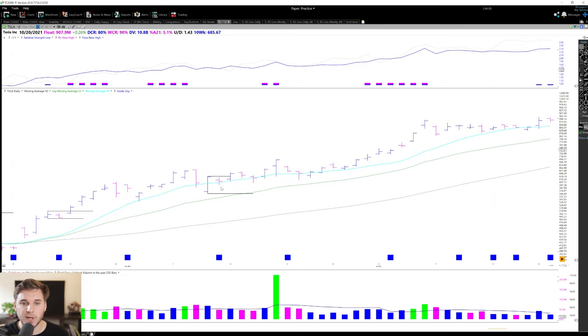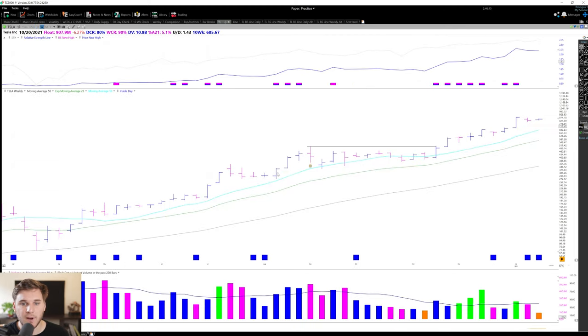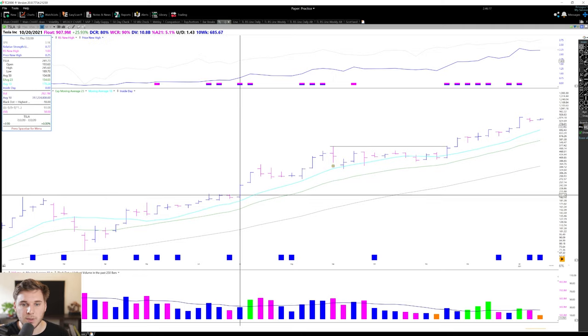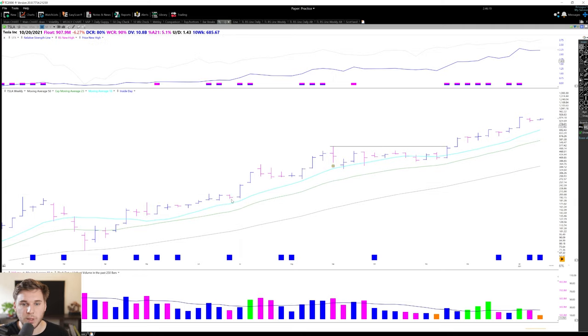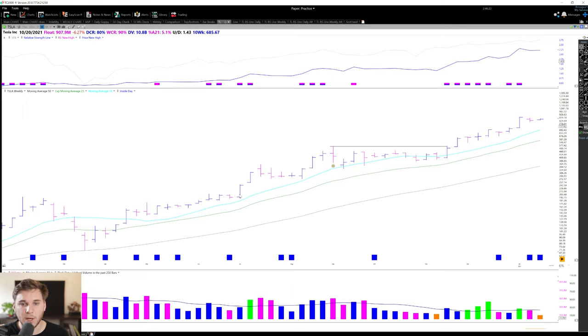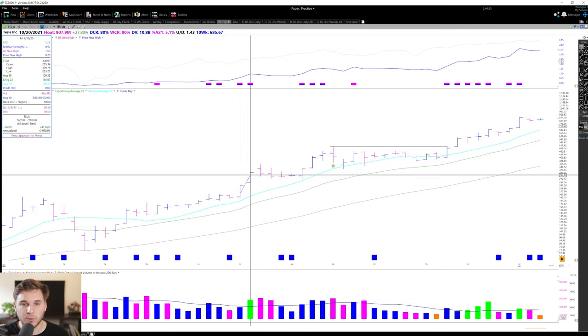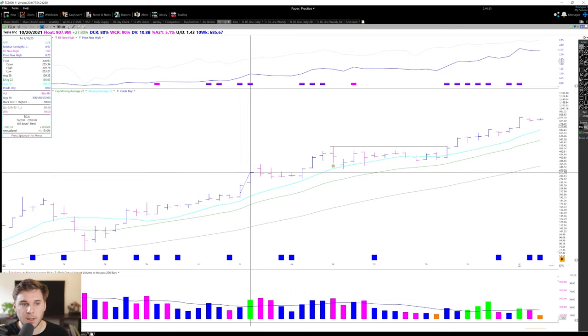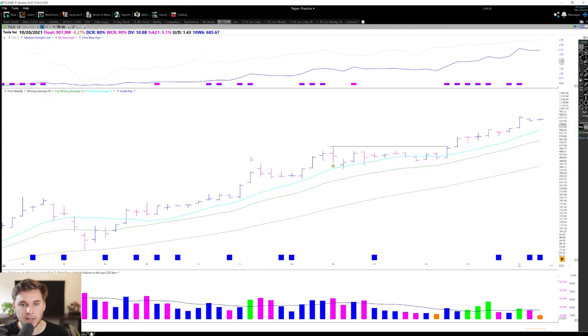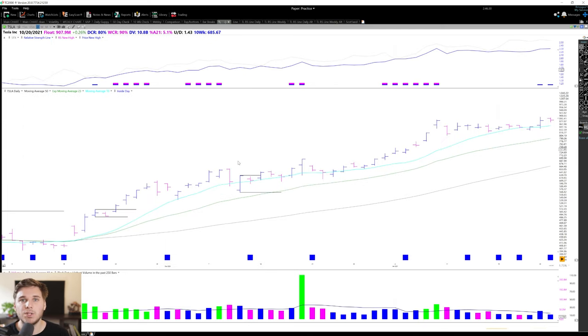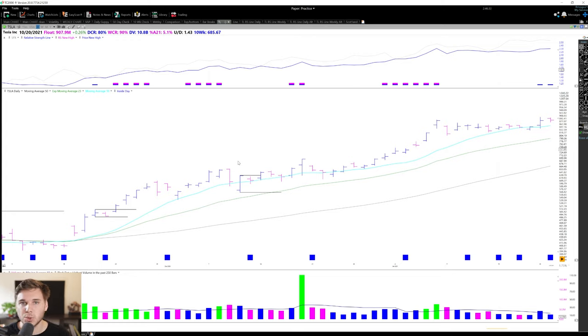And this same thing holds true on a weekly chart. If we go to a weekly and find an inside day right here, you can see that as soon as we break above this inside week - I'm sorry, this is inside week because we're on a weekly timeframe - we have a short-term directional move for a nice potential trade. So the same concept holds true on a daily chart, a monthly chart, yearly chart - basically it's a short-term consolidation.